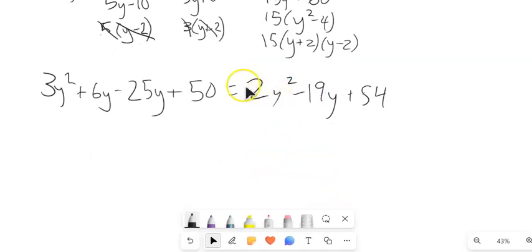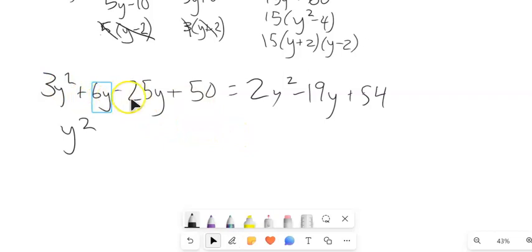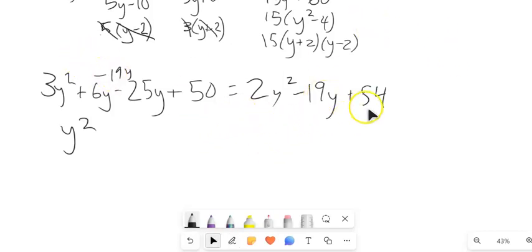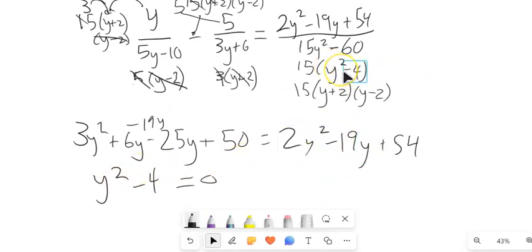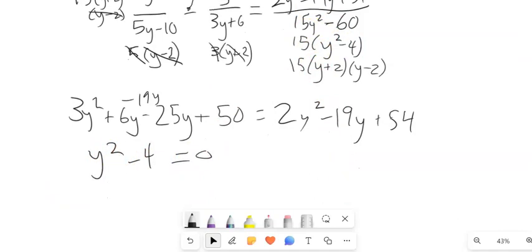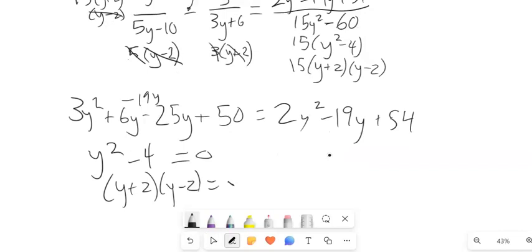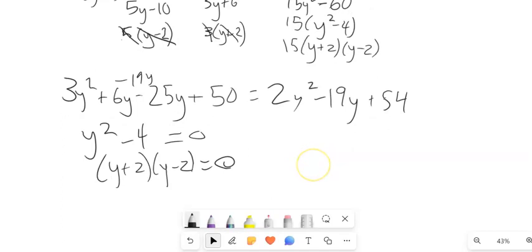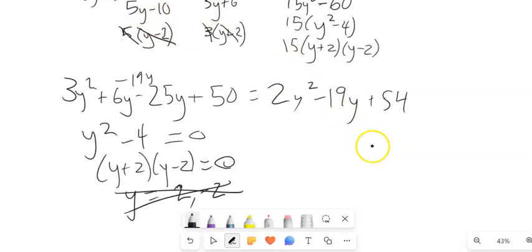Continuing — I have a quadratic. The right-hand side is 2y squared minus 19y plus 54. I'll subtract 2y squared from both sides, giving y squared. Then 6 minus 25 is negative 19y, and adding 19y to both sides cancels it out. Subtracting 54 from both sides gives minus 4. So I have y squared minus 4 equals 0, which factors to (y plus 2)(y minus 2) equals 0. So y equals 2 or negative 2. But notice — y squared minus 4 was in a denominator. Both answers make the denominator 0, so I have to throw out both answers. No solution.